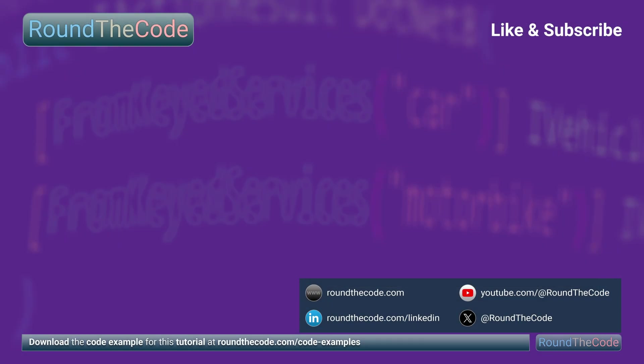To download the code example for this tutorial, go to aroundthecode.com/code-examples. Thanks very much for watching and hit a like on the video.